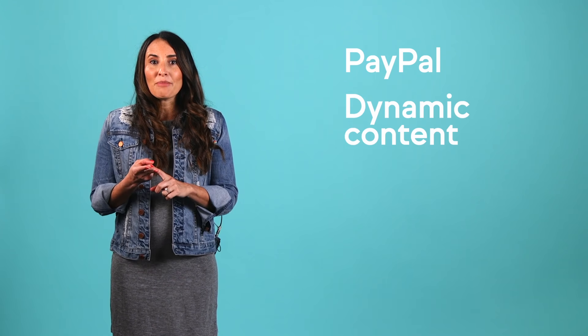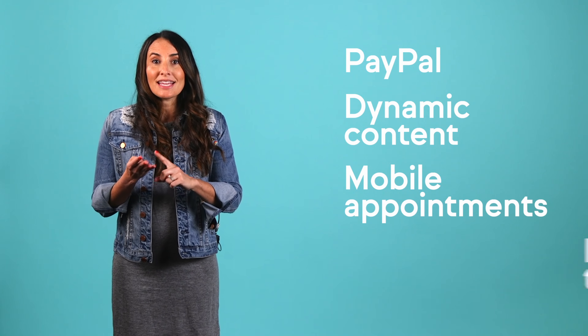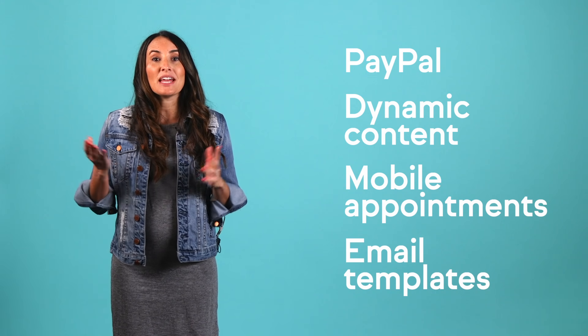This month's updates are completely up to date. Of that, you can be certain. Last month, we talked about PayPal checkout with smart buttons, dynamic content, mobile appointments, email templates, and much more.